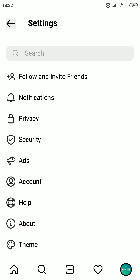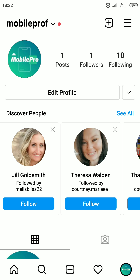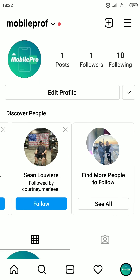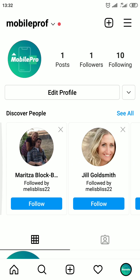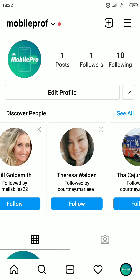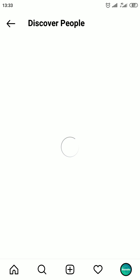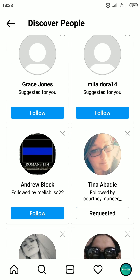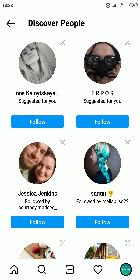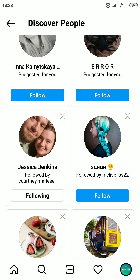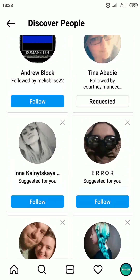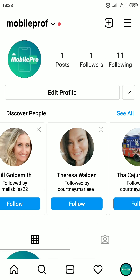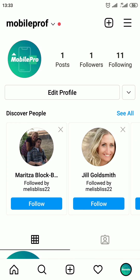Now if we go back to the profile page, in the All Suggestions section you will see Instagram accounts that are associated with phone numbers in your phone contacts list. Click on See All and tap Follow next to the names of people you wish to add. This is how you can find phone contacts on Instagram. If this video helped you, please give it a thumbs up. Subscribe to MobilePro channel for more helpful videos, and if you have any questions, ask me in the comments.